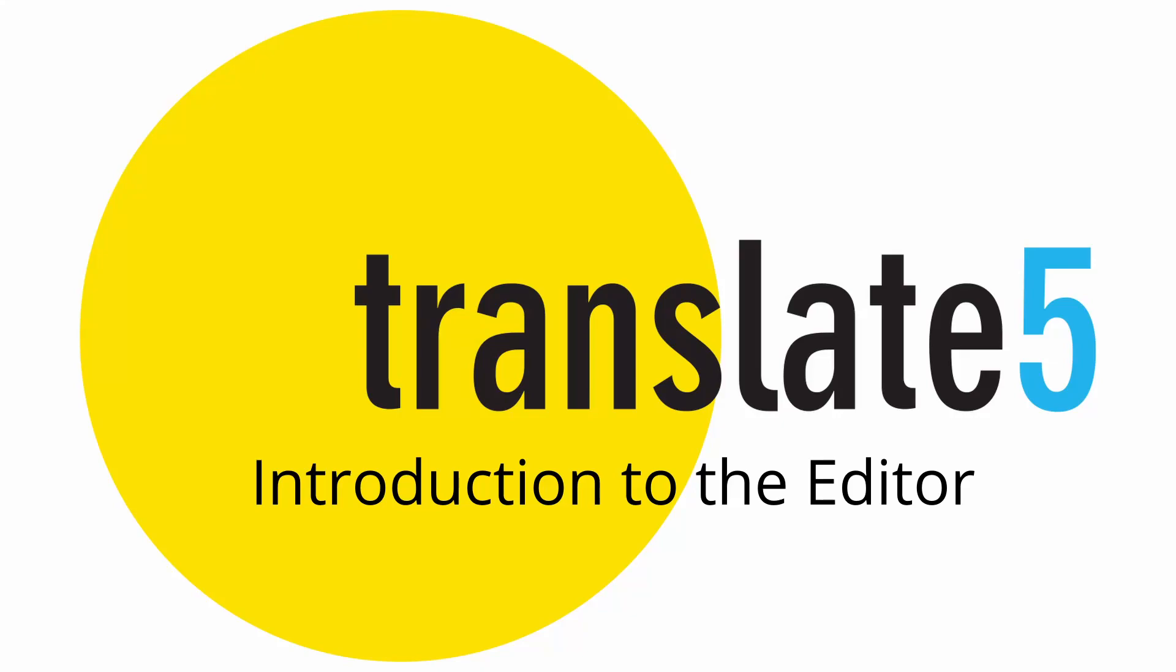Welcome to Translate 5. In this instructional video, we want to familiarize you with the functions of the editor, which we are currently navigating. First, let's get familiar with the interface.